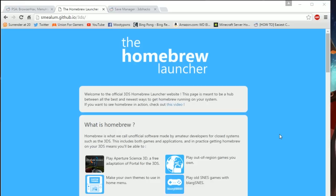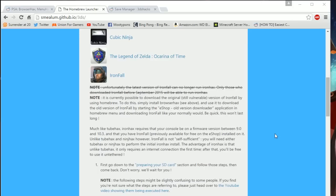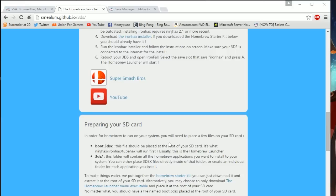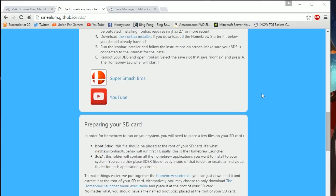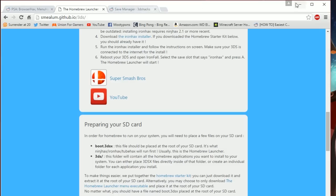The first thing you're going to want to do is go to Homebrew Launcher and scroll all the way to preparing your SD card. You should click this link for the Homebrew Starter Kit. As long as you have WinZip or WinRAR, you should be able to open the file and unzip it to your computer. Once you do that, you can also go to the other link that I showed you, which is right here. This is the save manager that will help you extract your save files. Both of these links are going to be in the description, and right now these are the only two downloads that you have to do.